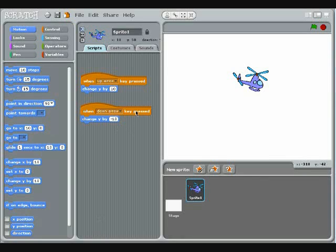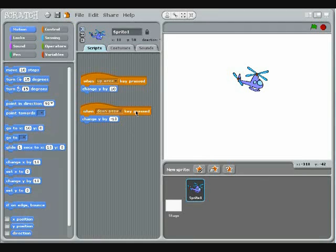To move the sprite left and right, you'll need to change the sprite's location on the x-axis rather than the y-axis.